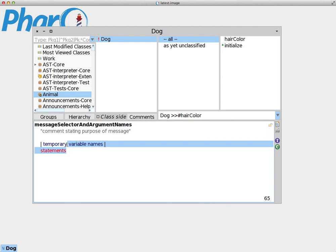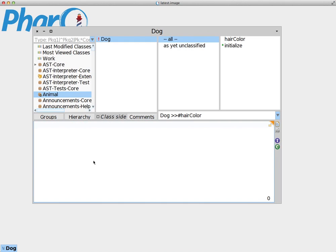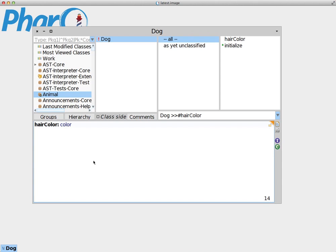So we select this, we erase, and we say hairColor, but this time we use the colon sign. Now remember to put the colon sign inside, next to the end of the name of the method immediately. Now we're going to put a value that's going to receive the new value for the instance variable. So in this case, let's call it aColor.